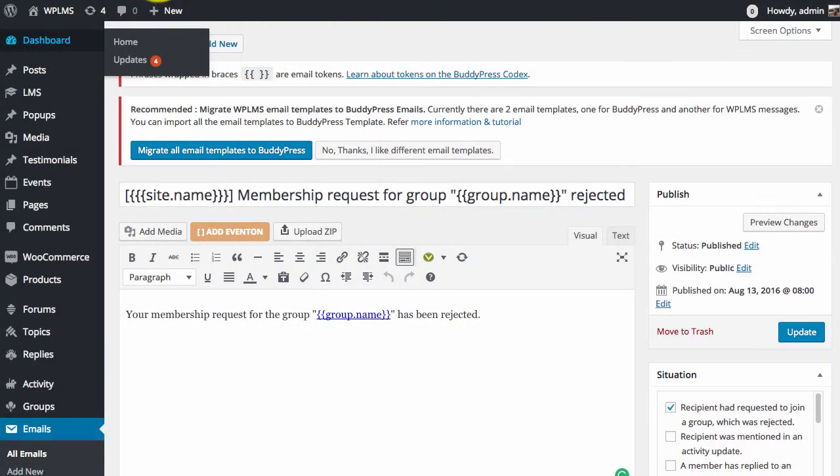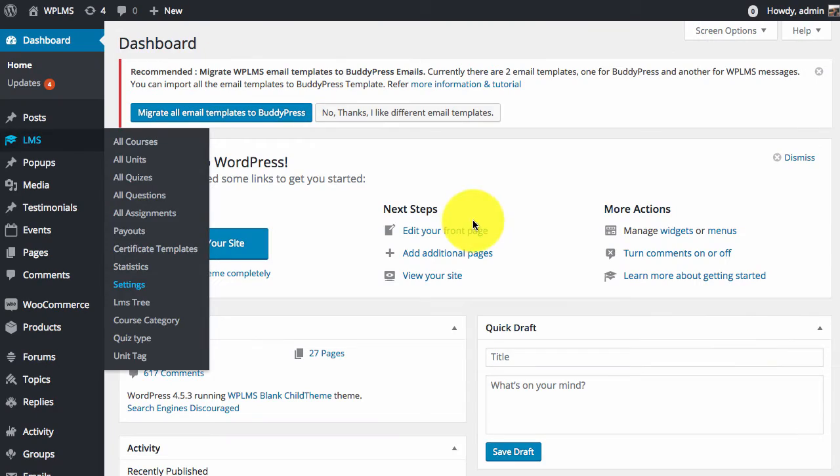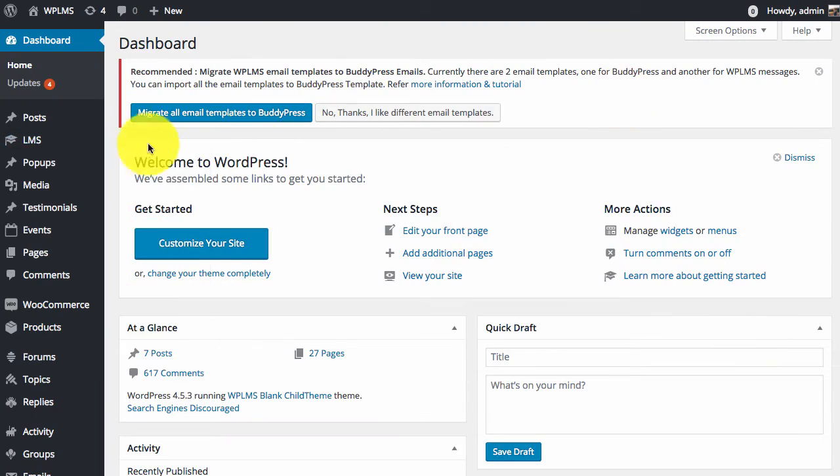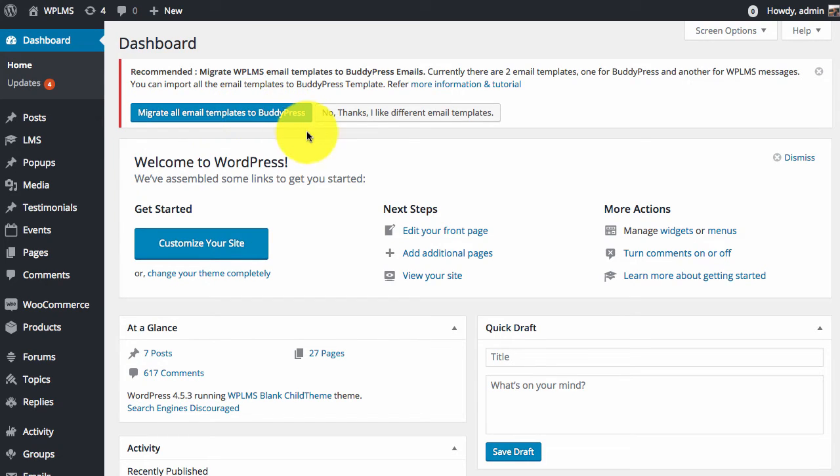So let's get started. First we need to click on the Migrate All Email Templates to BuddyPress.